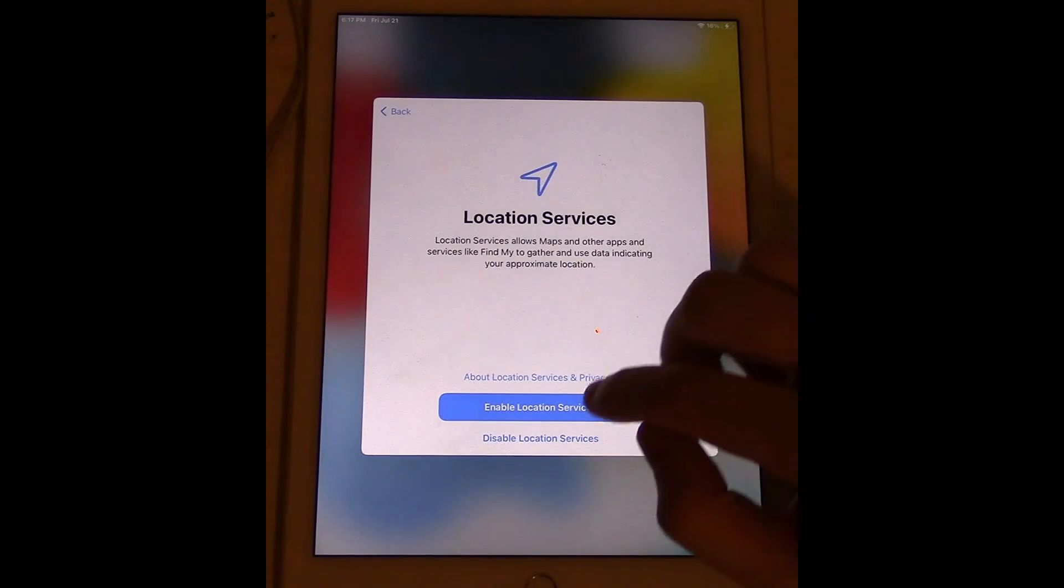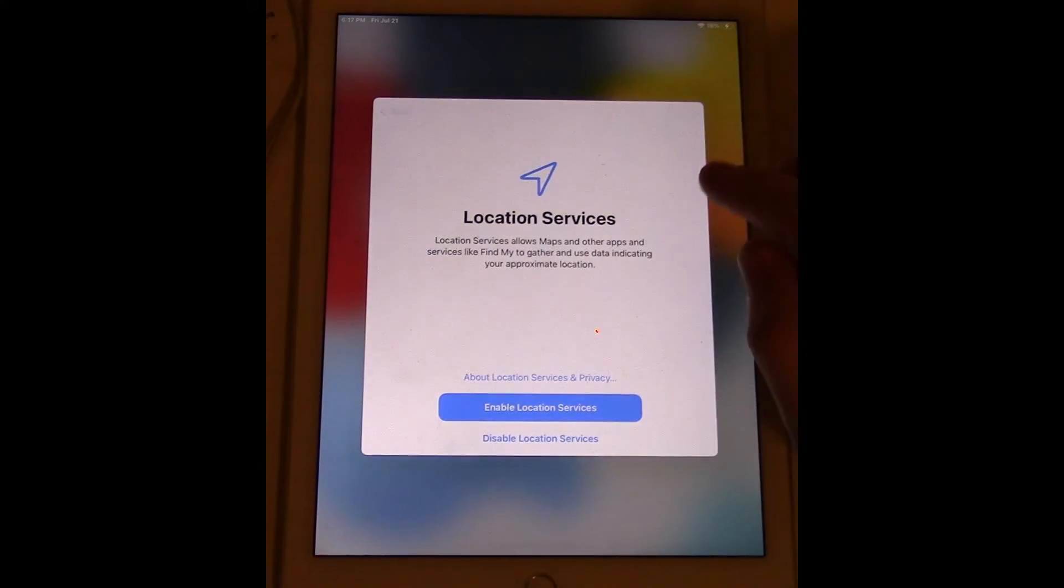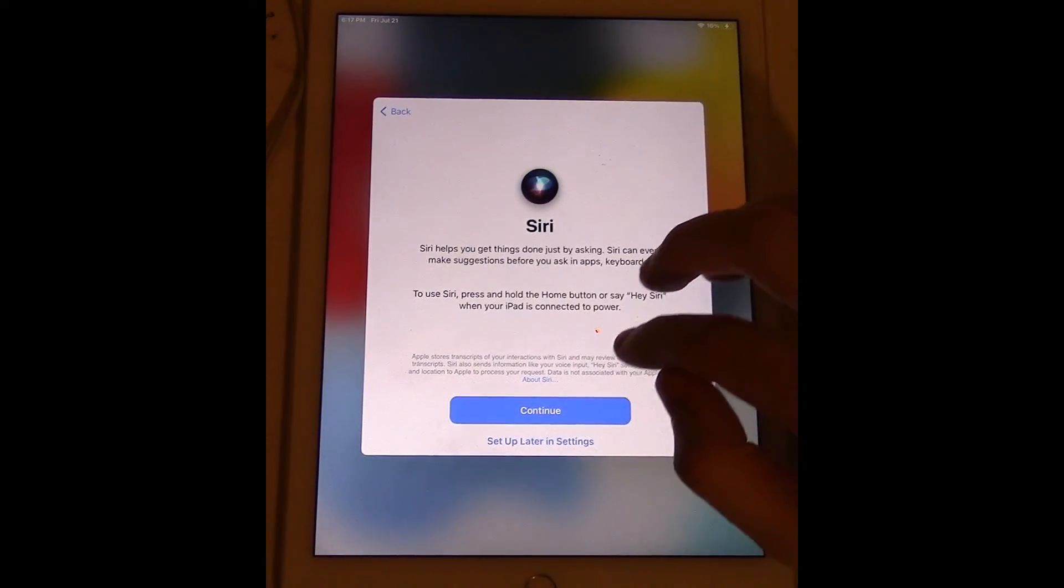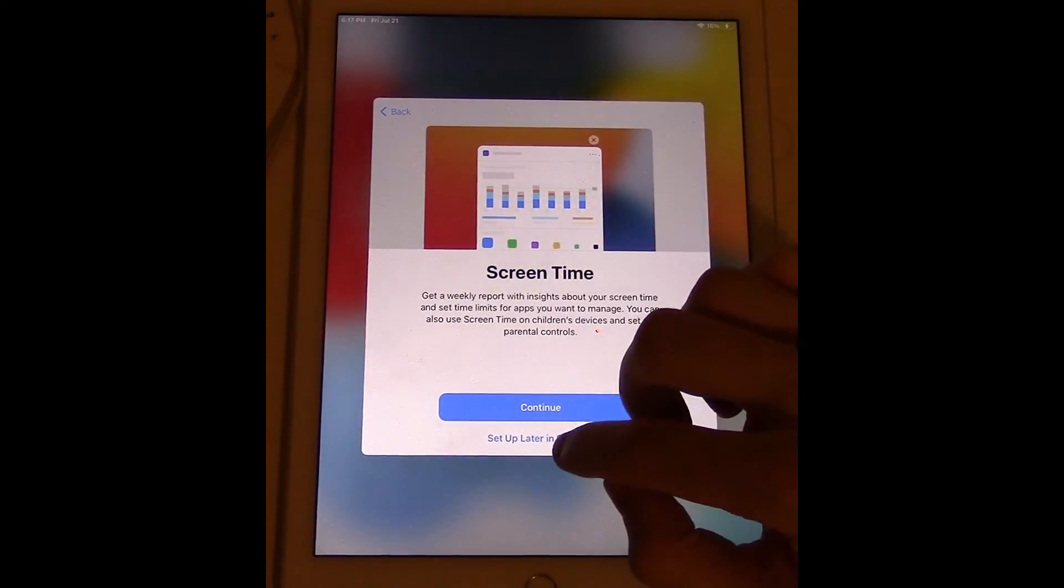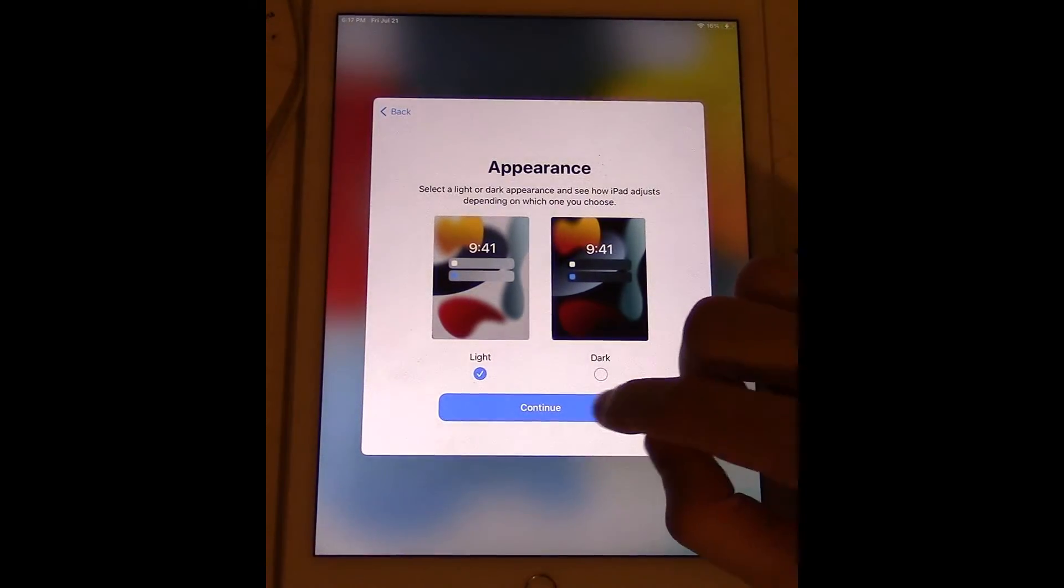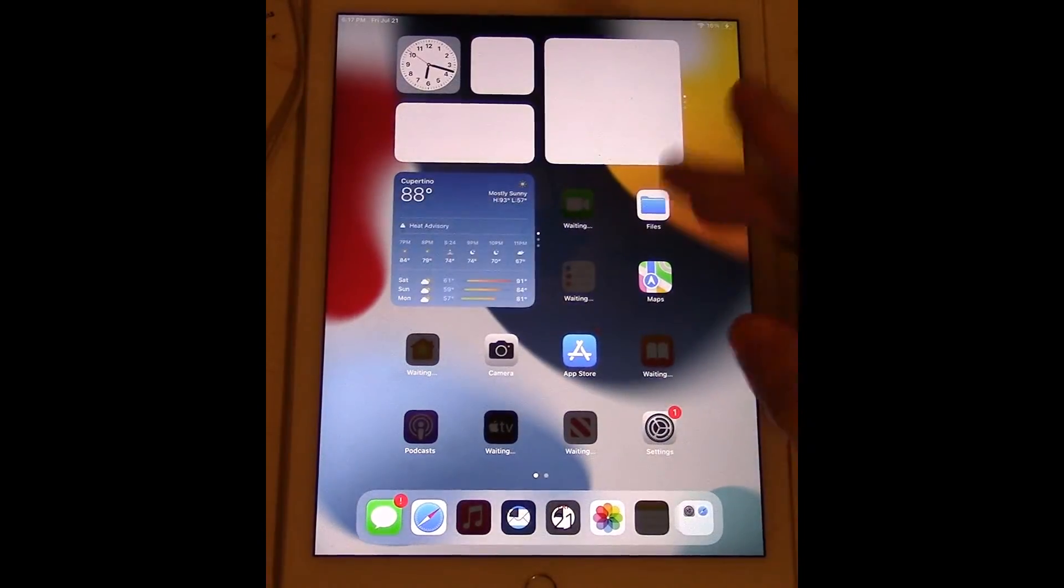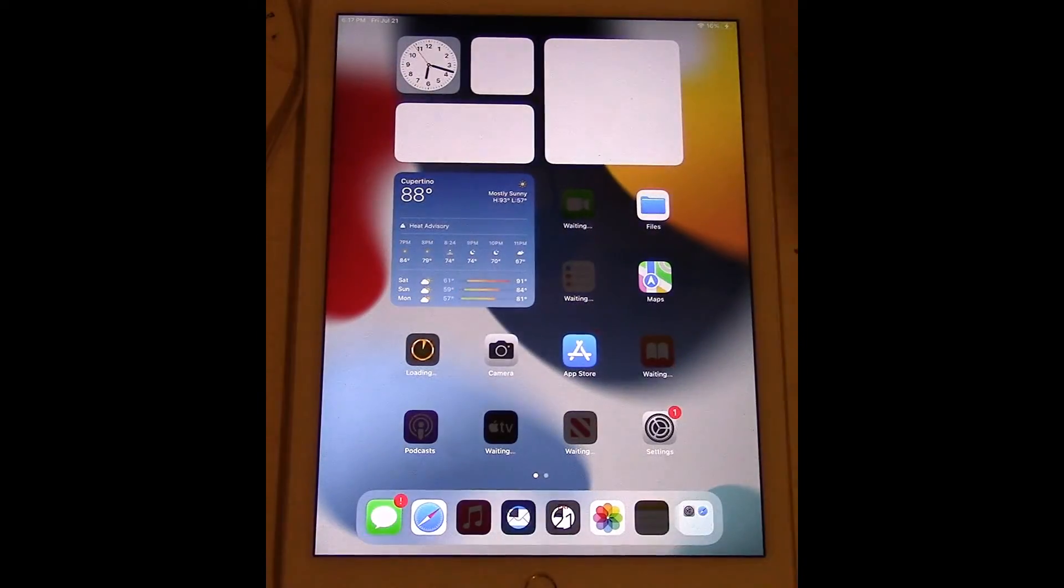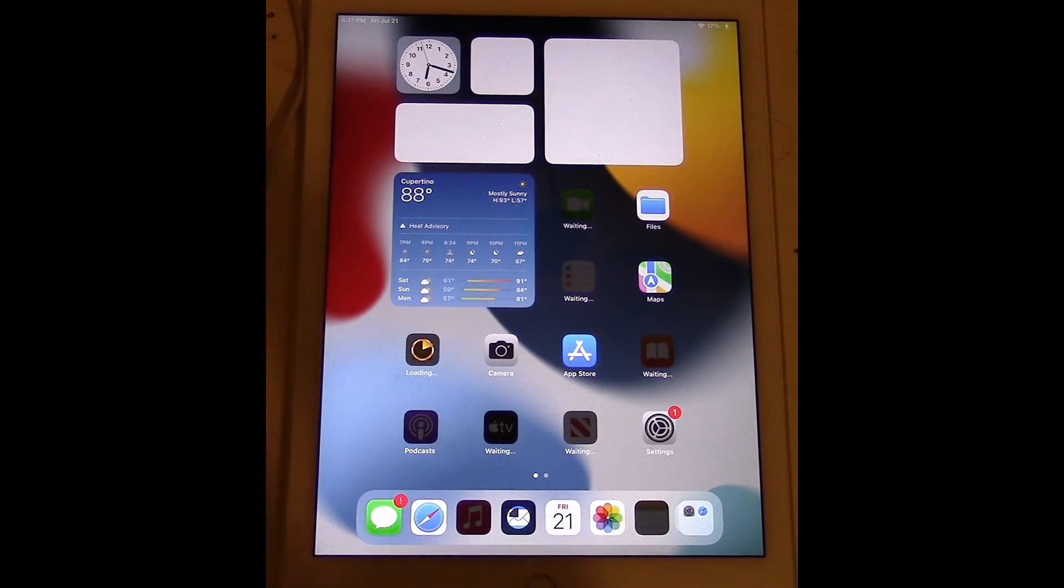Keep it up to date, not right now, set up later, set up later, don't share, continue, get started. And there we are, we're in our iPad, no Apple ID confirmation to go through at all.